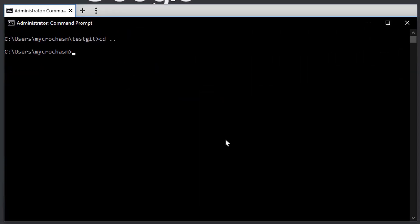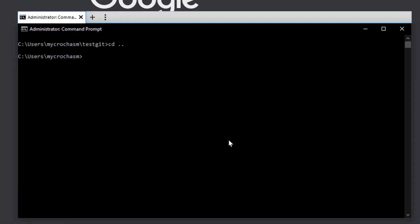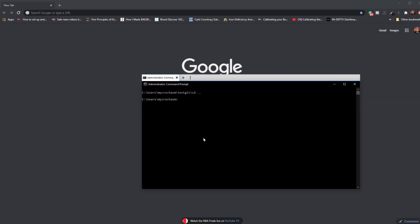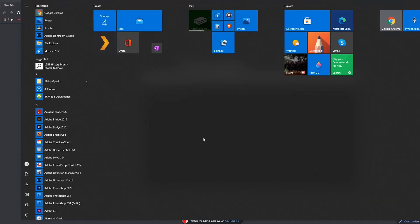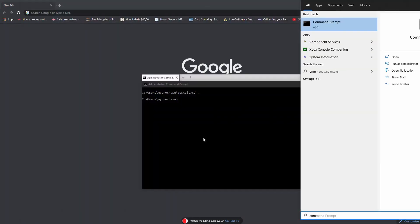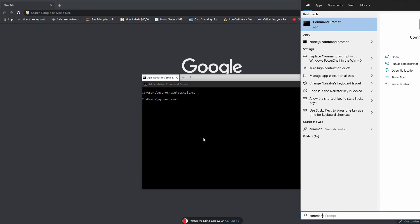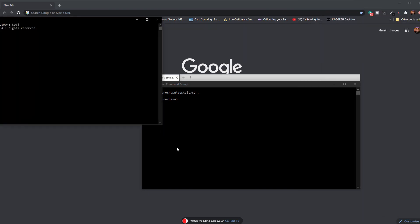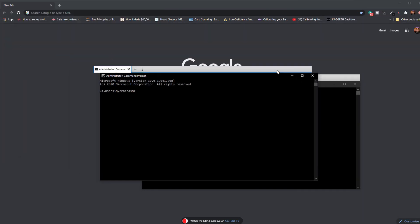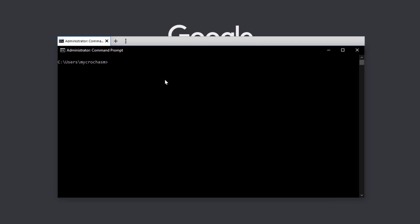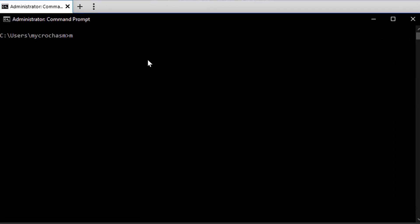All right. So we're in Windows here in the command prompt. If you're not familiar with command prompt, you can go to your start and type in command and you'll see the command prompt. I'm going to create a folder here called messaging. That's where I'm going to put my local Git repo.